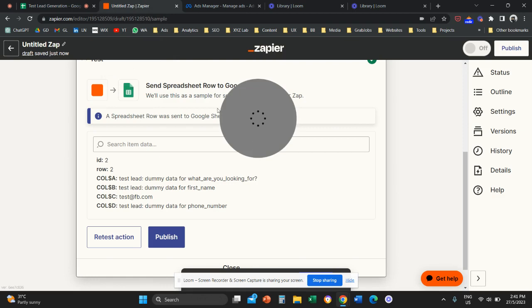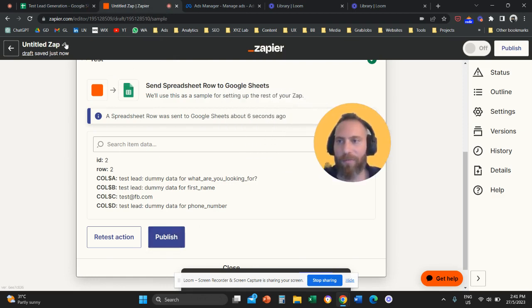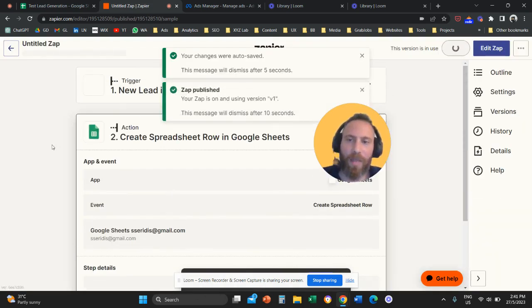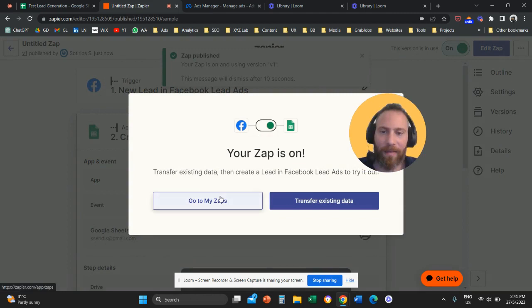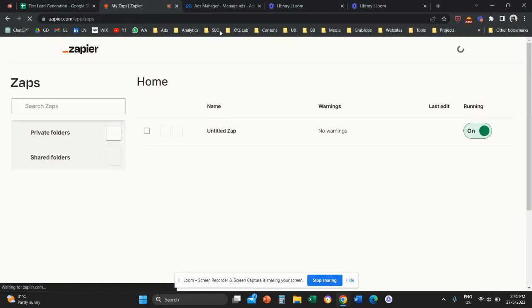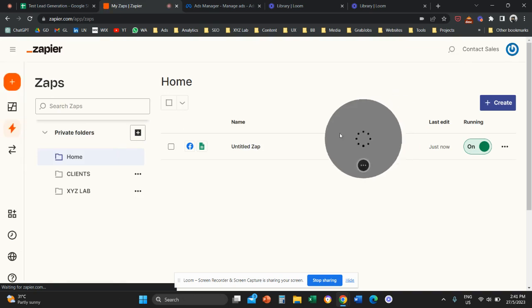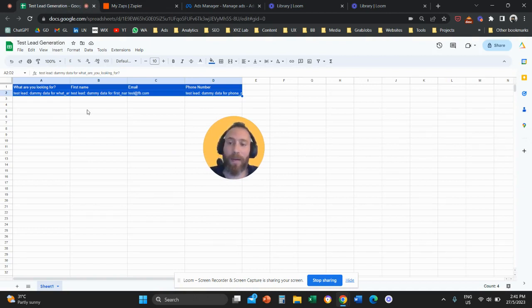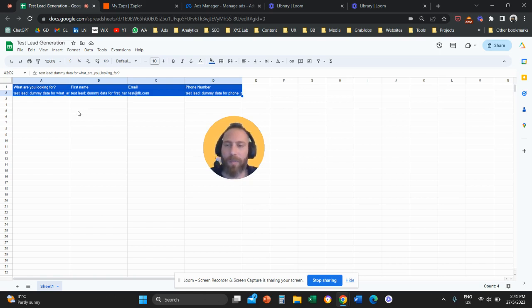Everything is done. Give this Zap a name, then publish and activate it. With this setup, every time somebody submits a lead form on Facebook or Instagram, the data in real time will be transferred to this Google Sheets. You can share the link with your sales team and they can follow up in real time. No matter how many questions you have, you can add more columns and transfer all the data in real time.